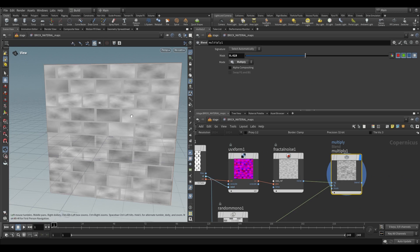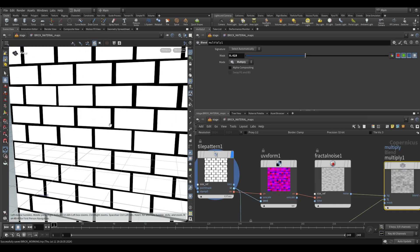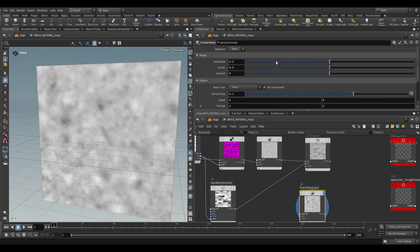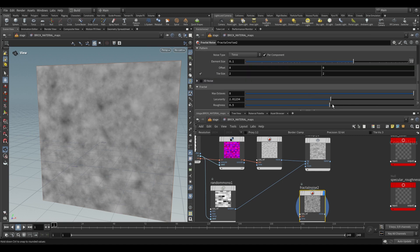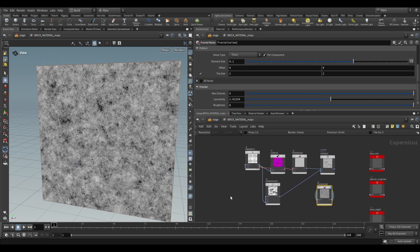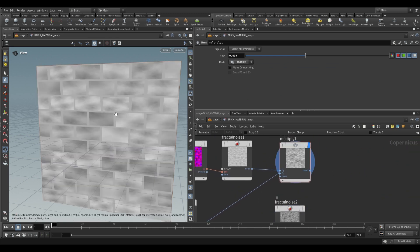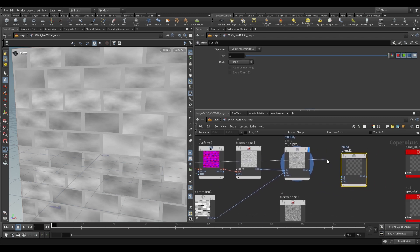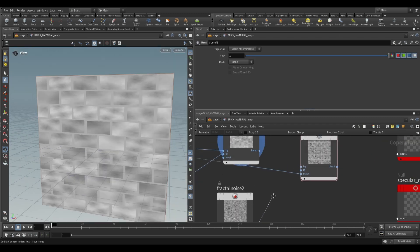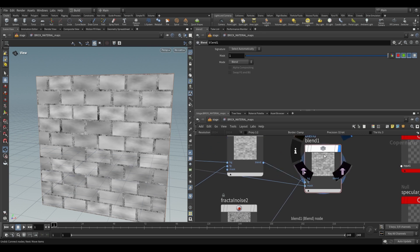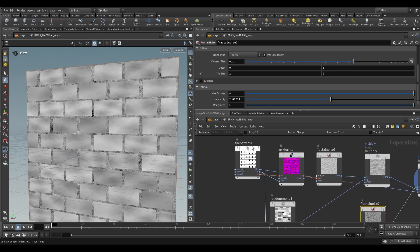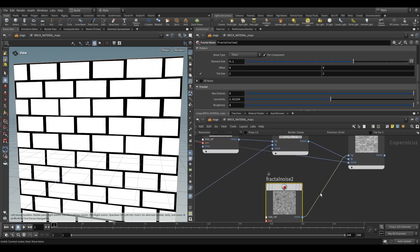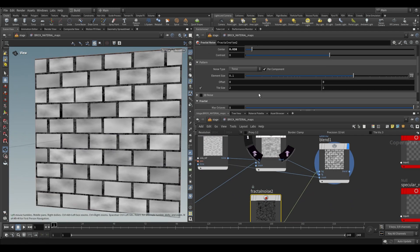The spaces between bricks need some detail. Use a fractal noise — decrease the center and amplitude, scroll down and increase the roughness. To make this noise appear only in the crevices, use the tile output as a mask with a blend node. Take the tile output into the mask input, the noise into the first input, and the tiles into the second input. This applies the noise wherever the mask is black (the gaps), and shows tiles wherever the mask is white.